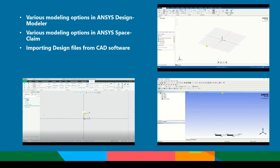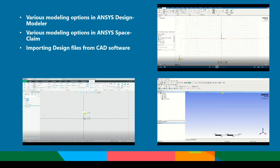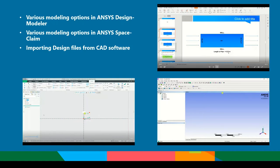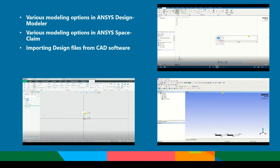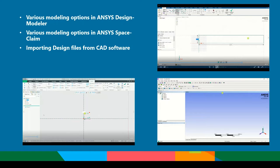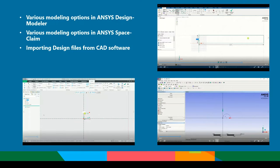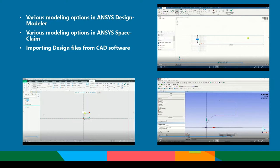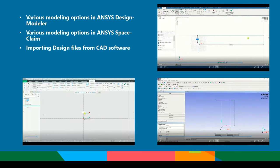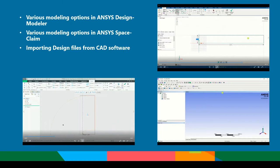During the projects, we will understand and learn the different modeling options in ANSYS Design Modeler. We will also walk through the different modeling options in ANSYS SpaceClaim. We will understand how we can model and import the geometries from different CAD software.